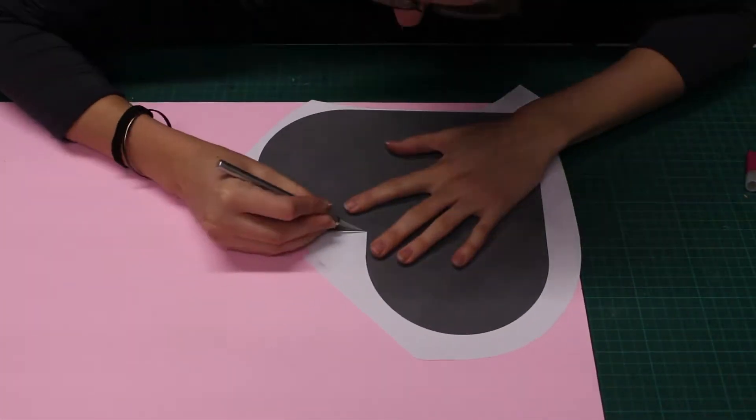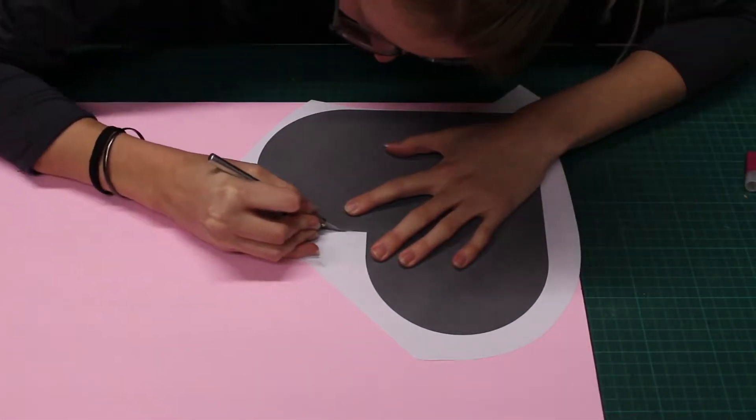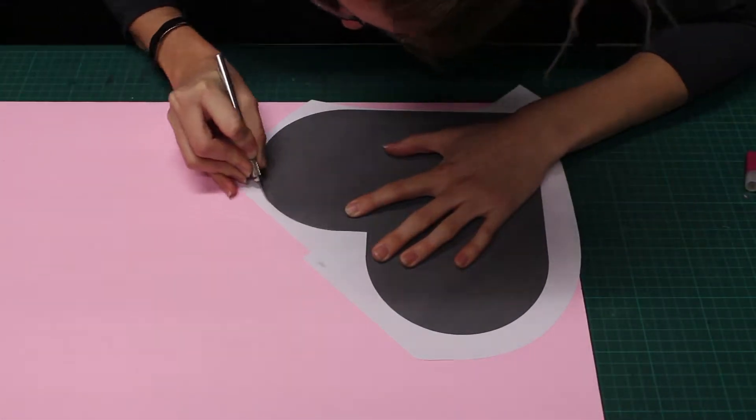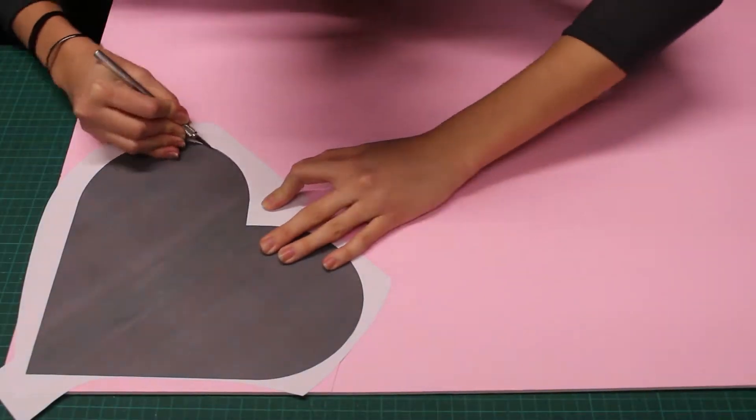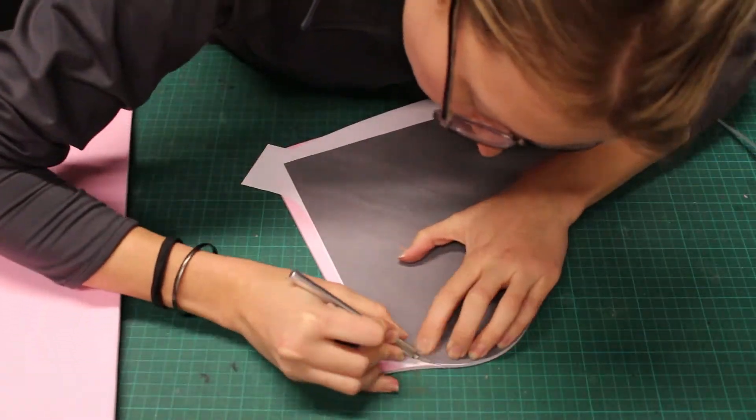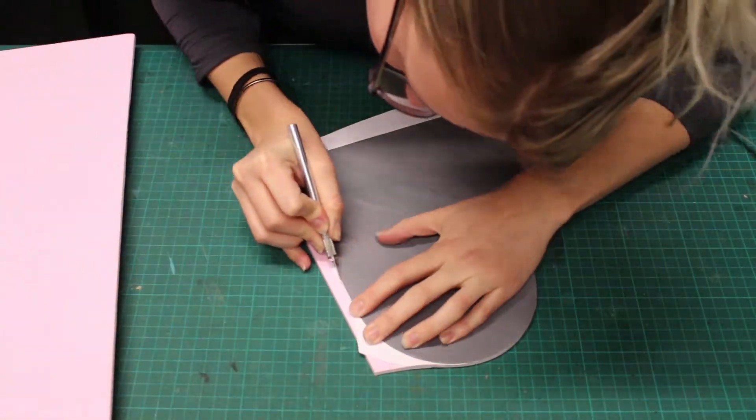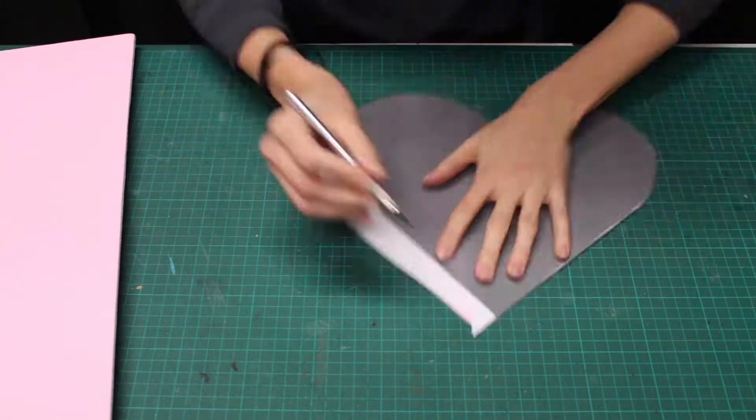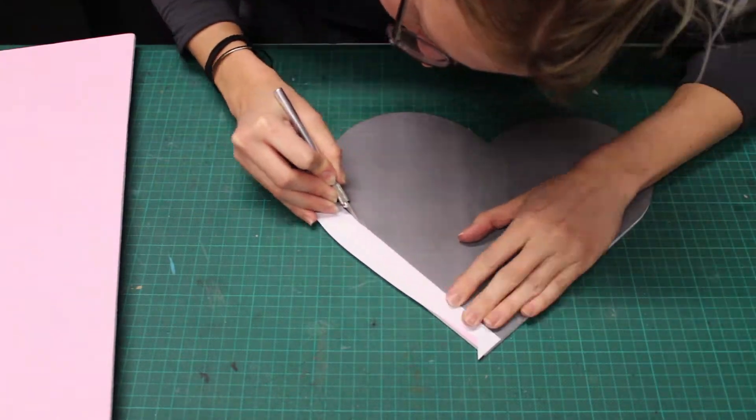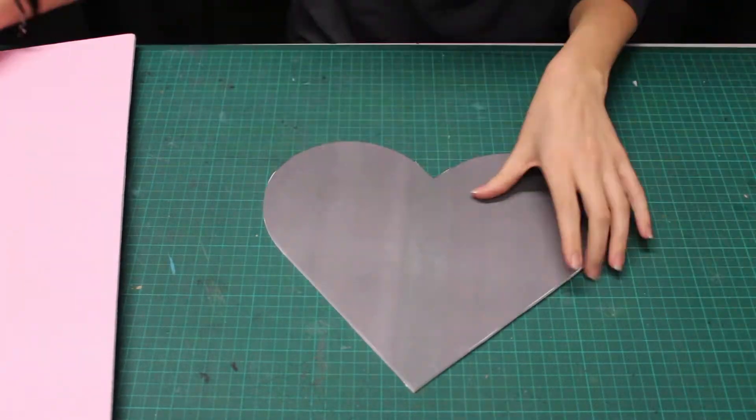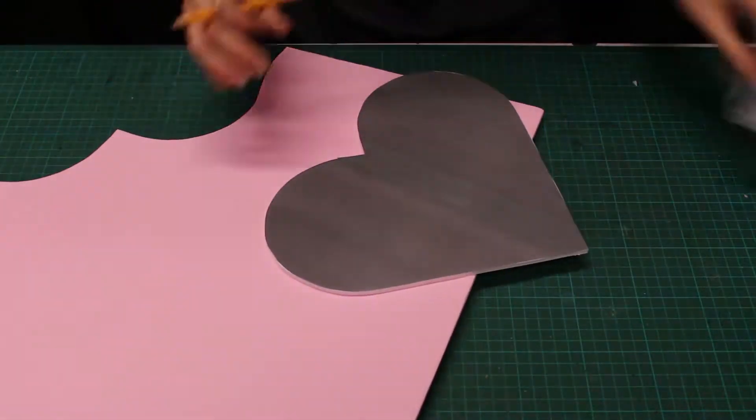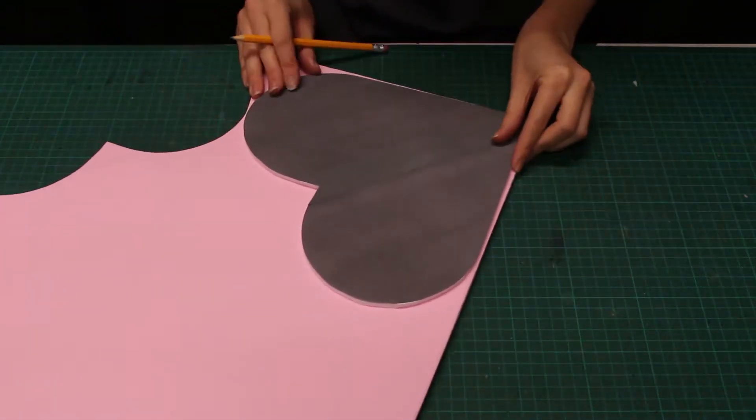Cut the heart out. I trace this piece to make a second.